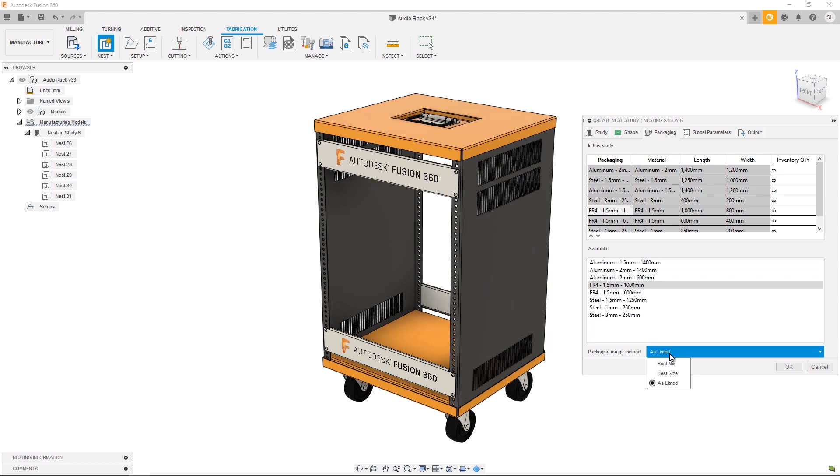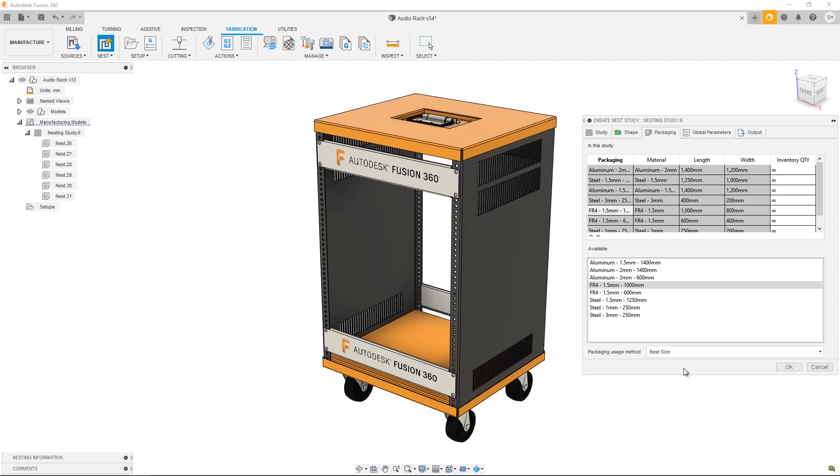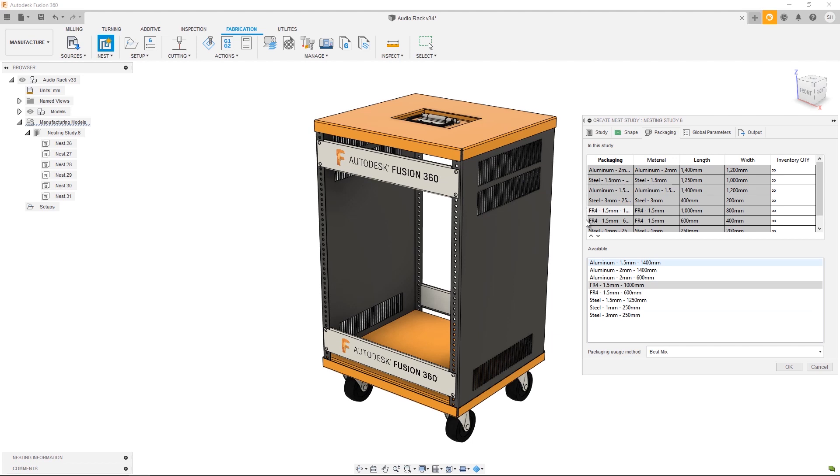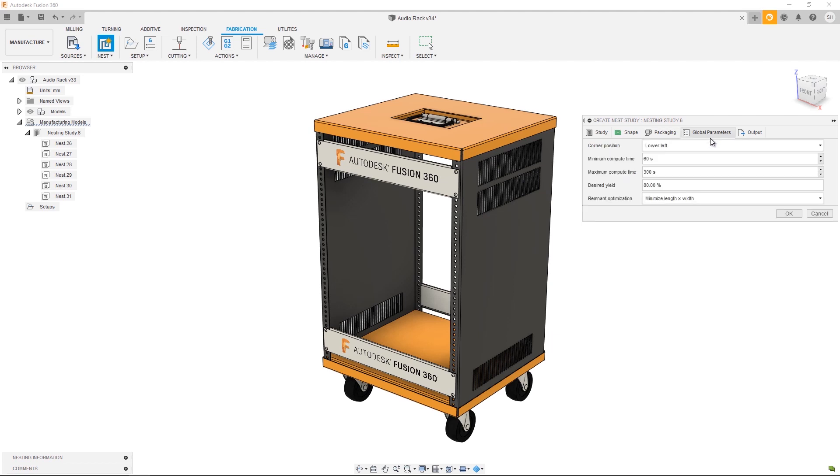Alternatively I can set the packaging usage method to Best Size. That's going to look at all the shapes that will be applied to that material and choose the best size for all sheets, so you'll end up with one sheet size that fits all sheets and maximizes both cost and efficiency. The last option is Best Mix. This will choose whichever sheet provides the most efficient and the most cost effective option on a sheet by sheet basis.